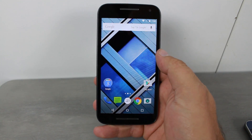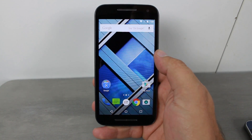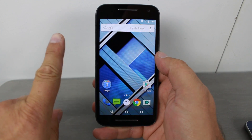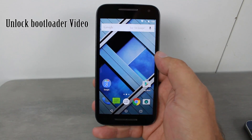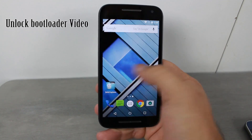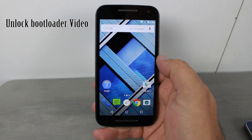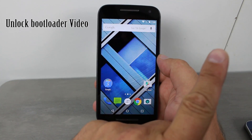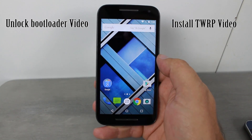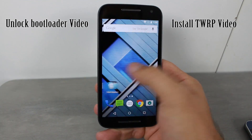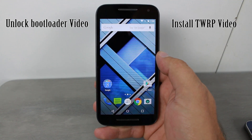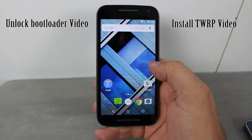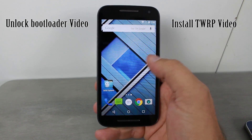Now to get CyanogenMod installed on this device, there are two prerequisites. Number one is going to be unlock the bootloader — I'll put a link up here. Number two is going to be install TWRP recovery — I have a video on that, link up there too. Once you've done both of those, you should be good to go and ready to rock with installing CyanogenMod 12.